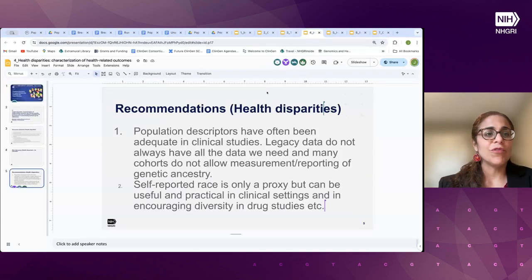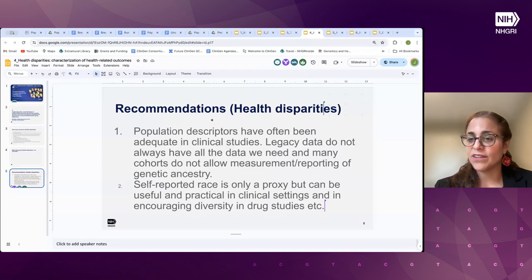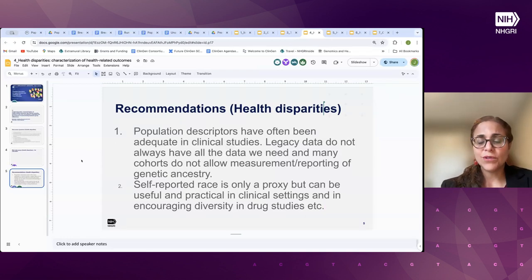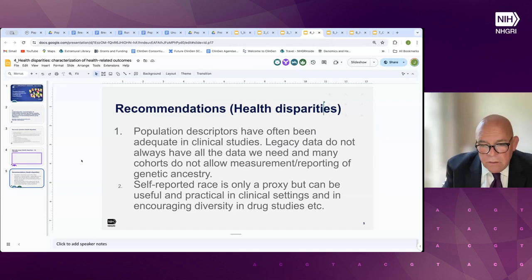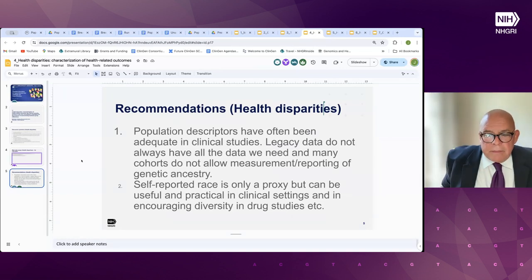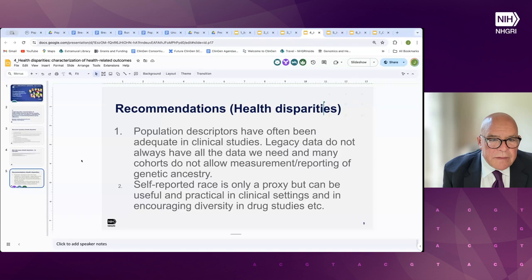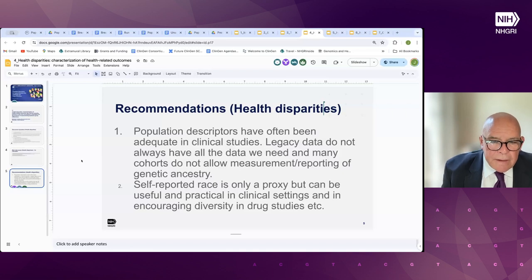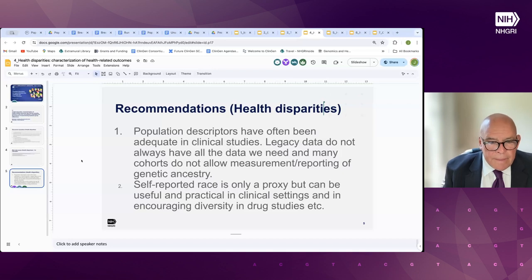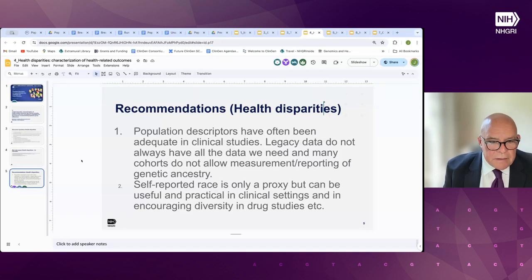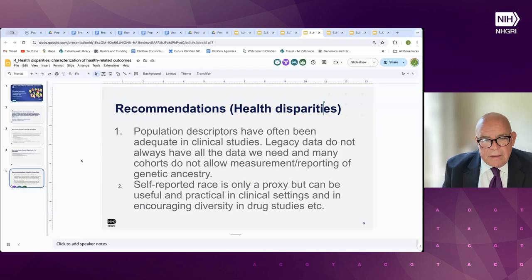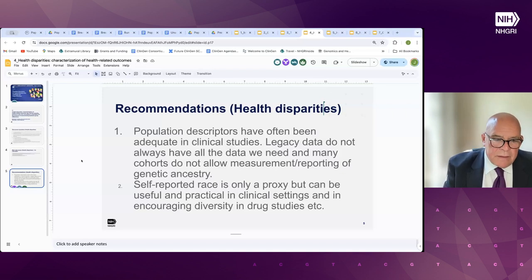Moving on to group number four, focused on health disparities, here is Esteban Gonzalez-Bourchard. Much of the older legacy data relied on self-identified race, ethnicity, and a limited number of variables, so there's only so much utility we can get out of that. Not all of them included genetic testing. Going forward, we need better ascertainment of groups and populations that include multiple variables — not just self-identified race, but genetic ancestry and social factors.